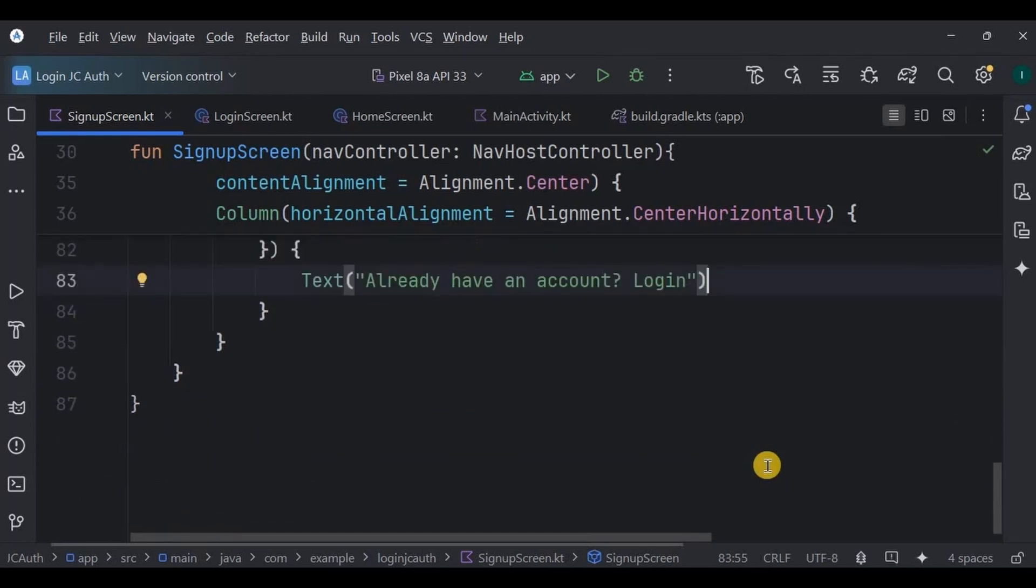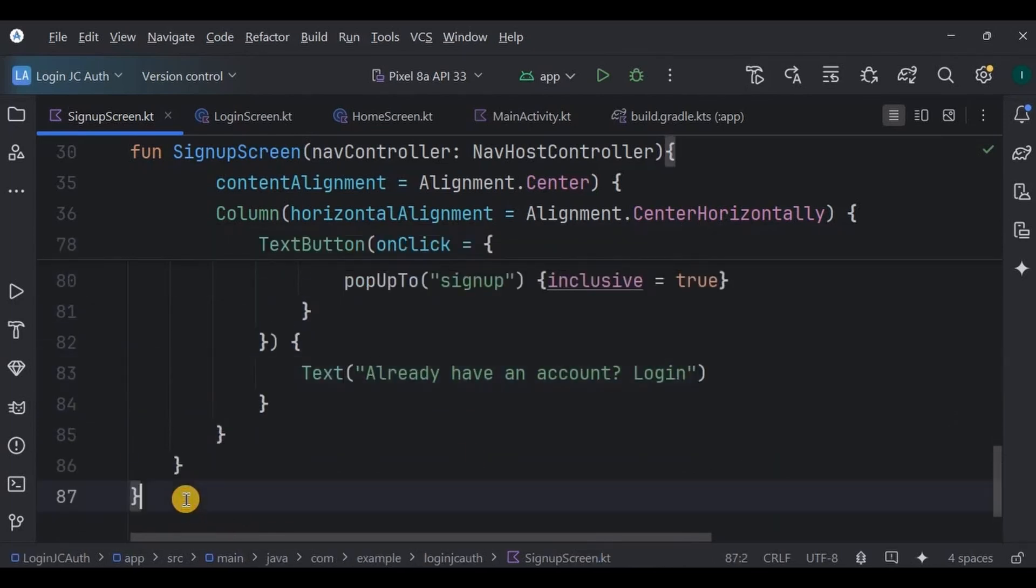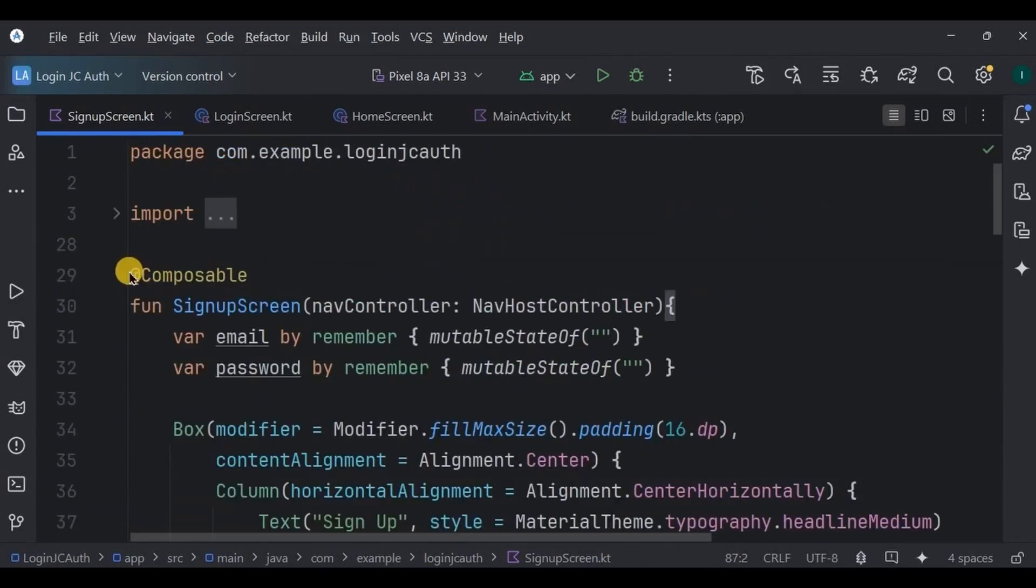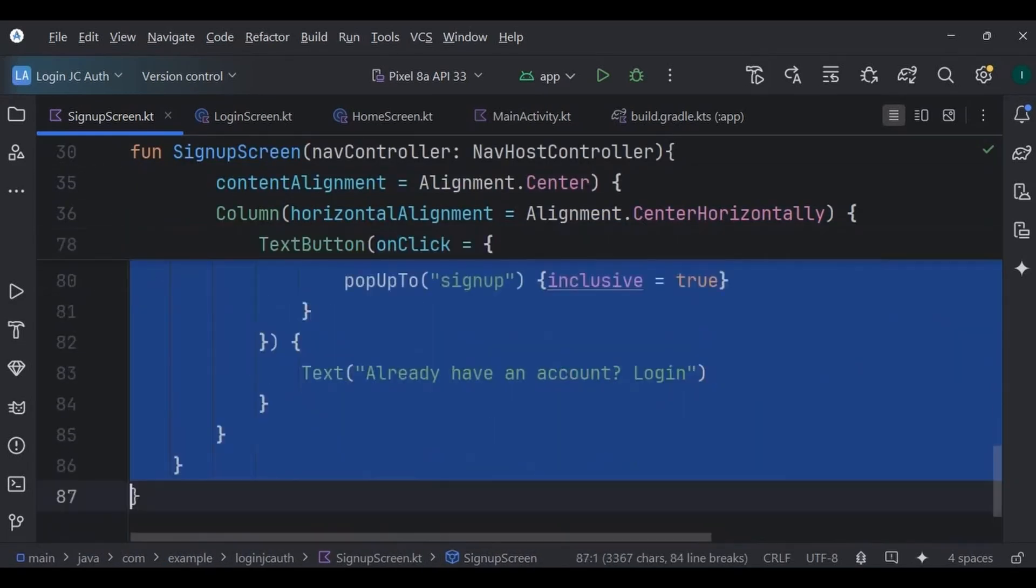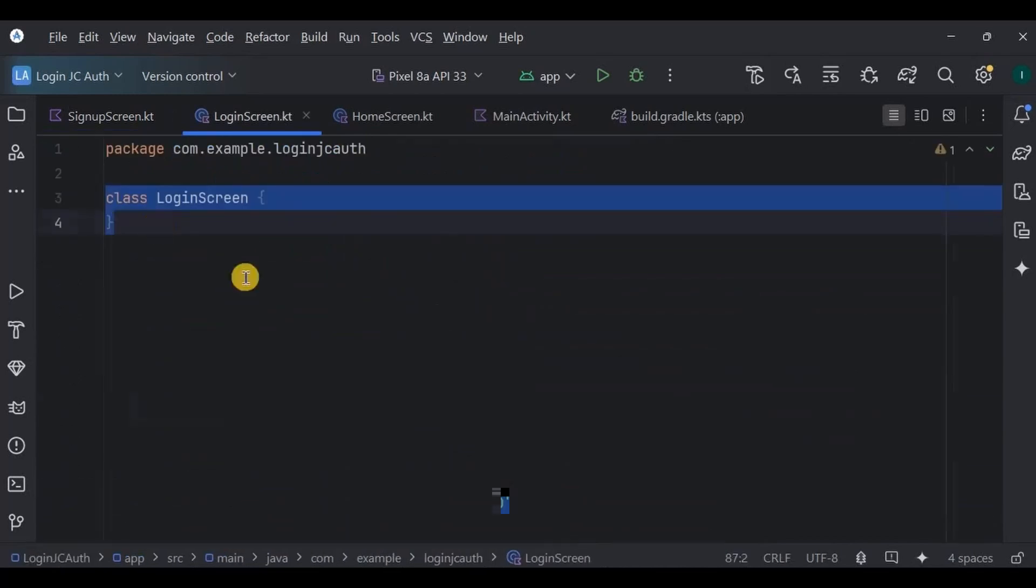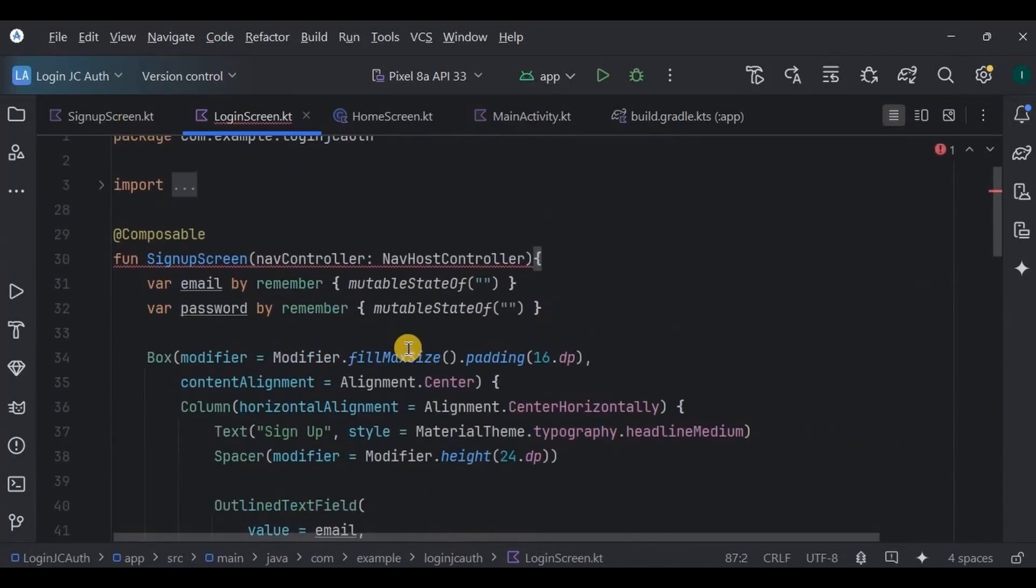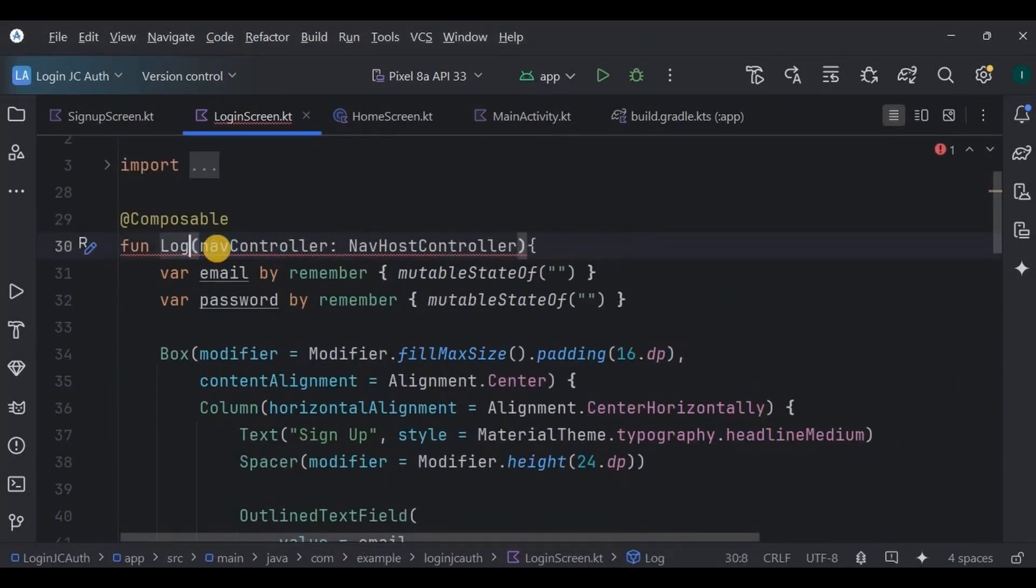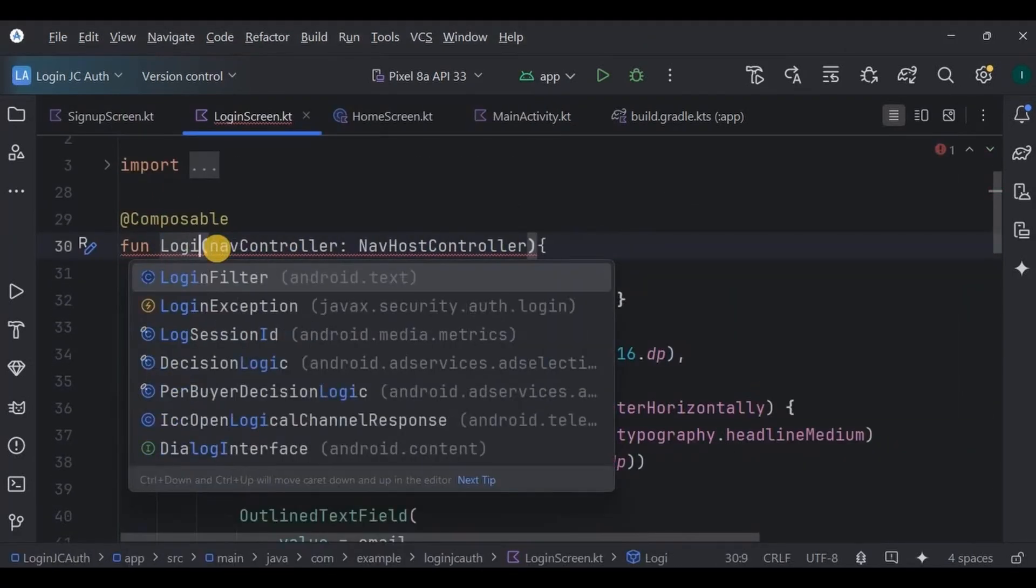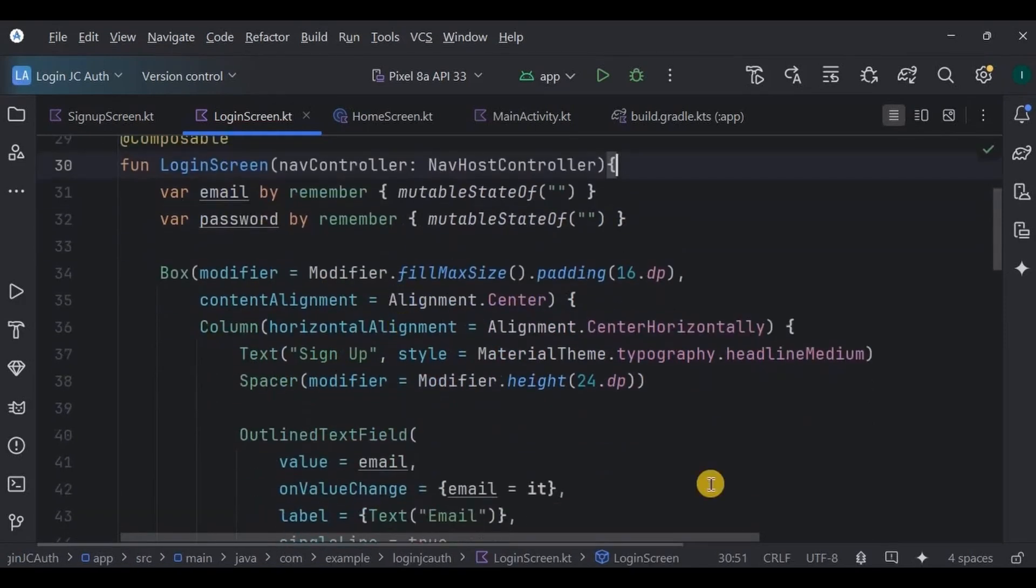And that's it, our sign up screen is ready. Now we will do the same thing for the login screen but with a few changes. So you can simply copy the sign up screen code and paste it here in the login screen.